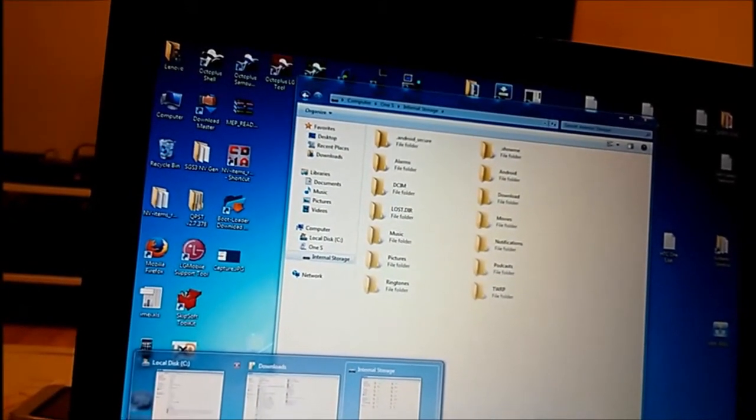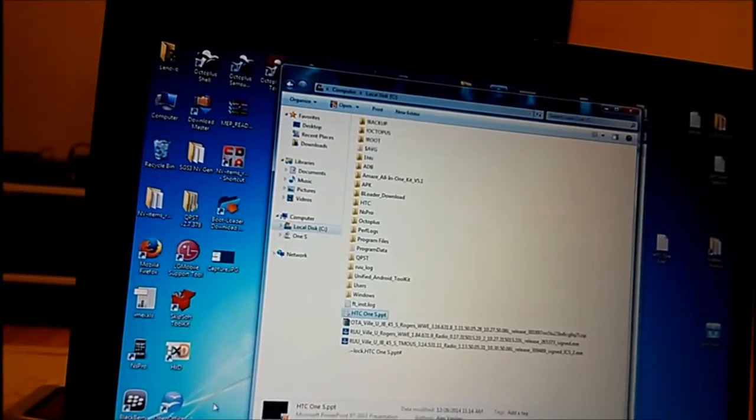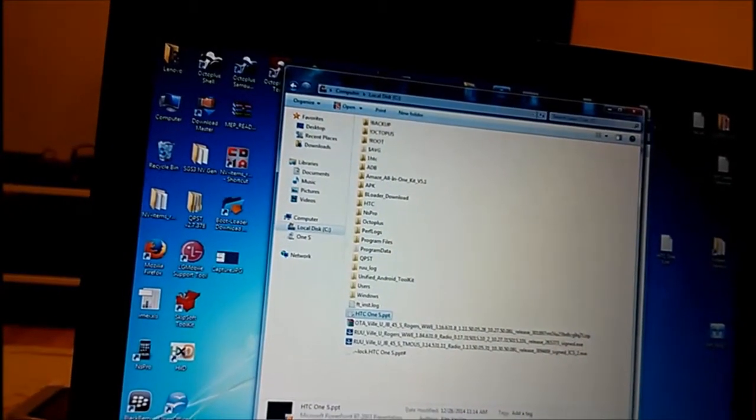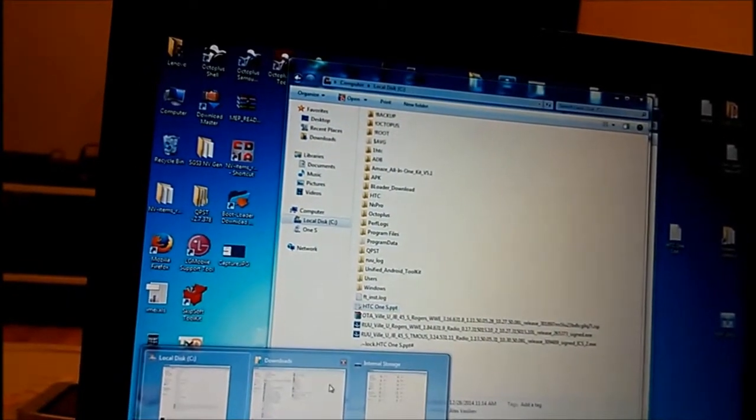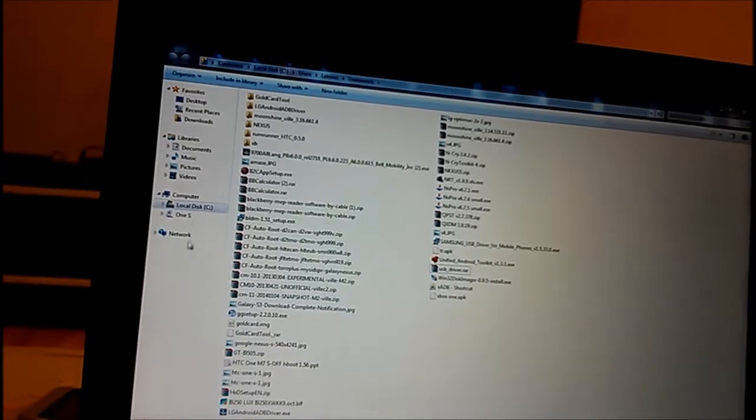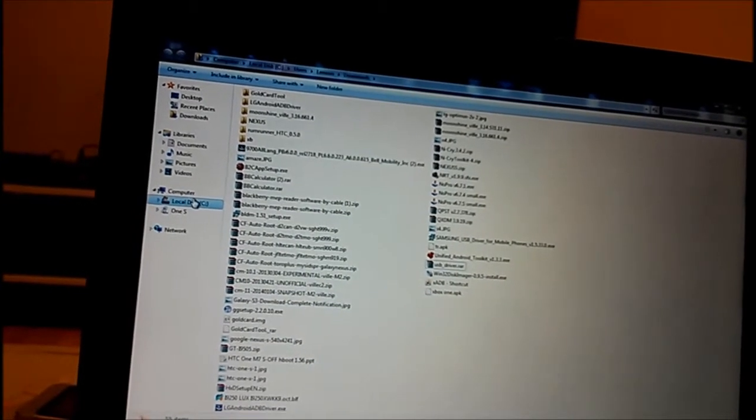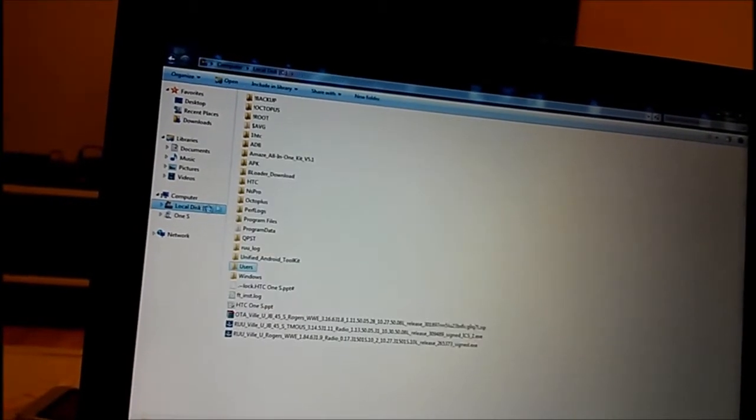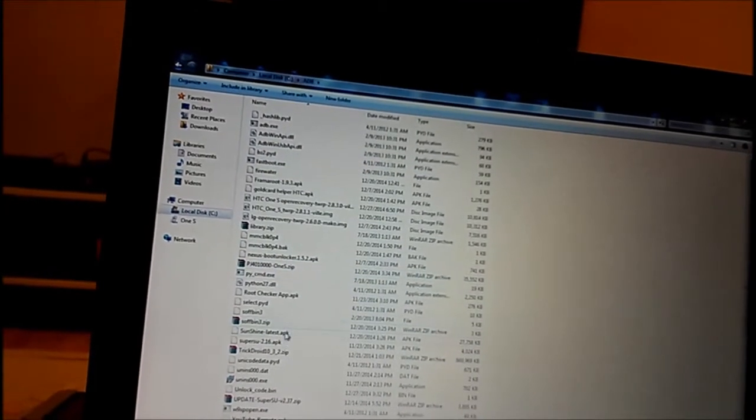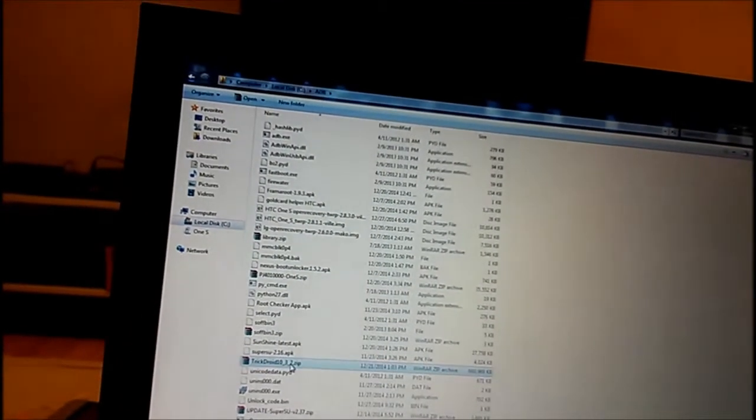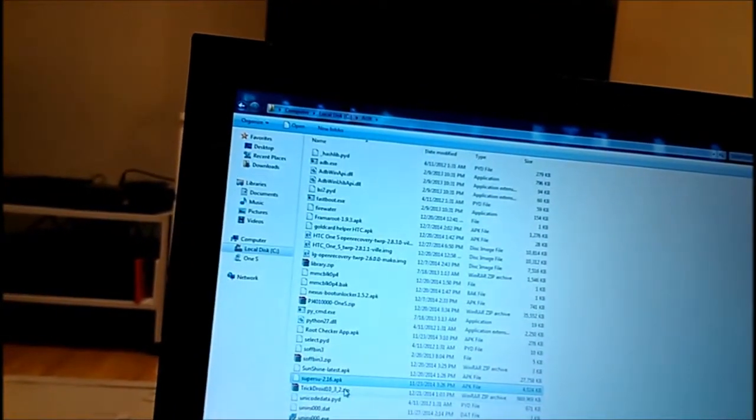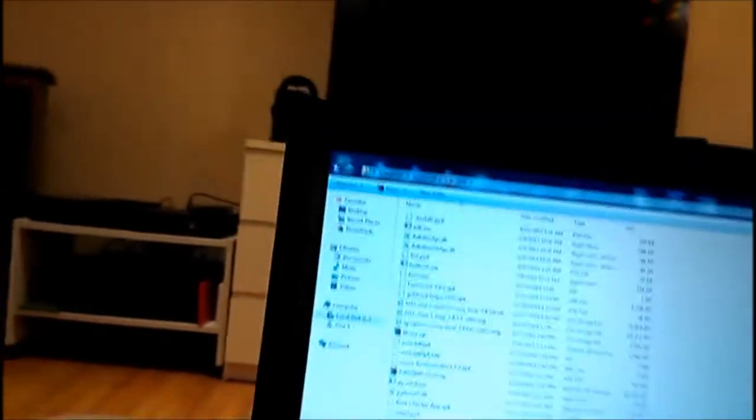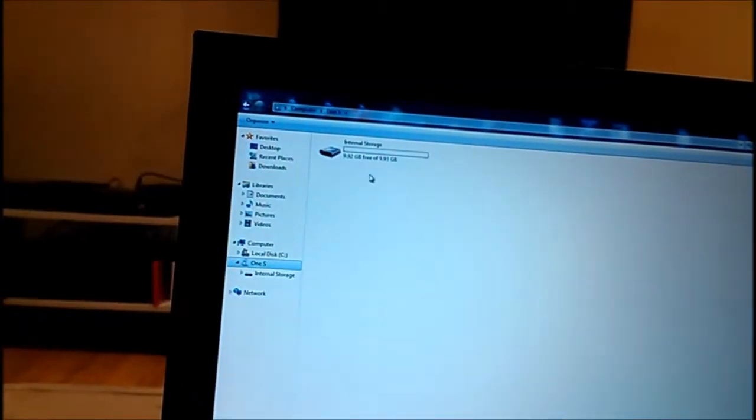Okay, all drivers have been installed. I can open this folder, this is internal storage. I just want to find my TrickDroid. I believe I put it here. TrickDroid, right. So I will copy this file to the internal storage.